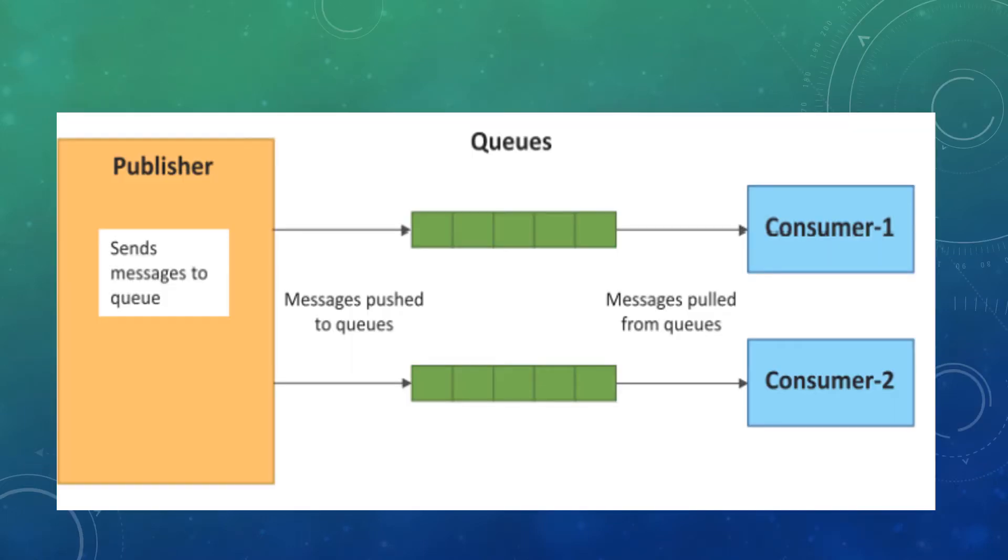Here is the block diagram for push-pull communication model. As you can see, the first thing is the publisher, which generates the data. The work of the publisher is to send messages to queues.